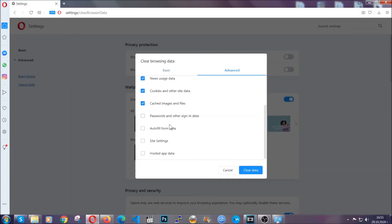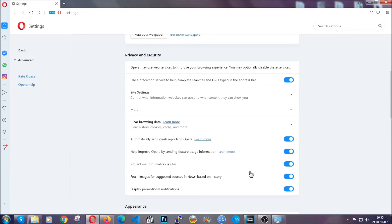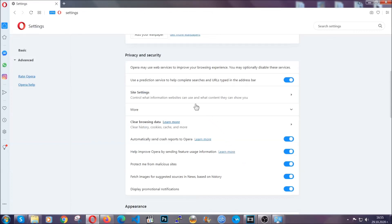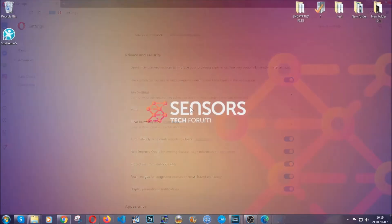You know the drill guys. Select everything, settings, hosted data and then click on clear data. And basically that's it for the browser. So with this hopefully you should have gotten rid of this nasty unwanted threat.